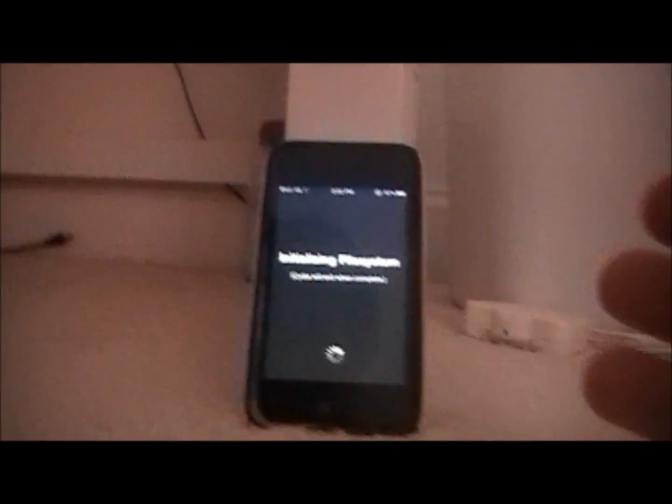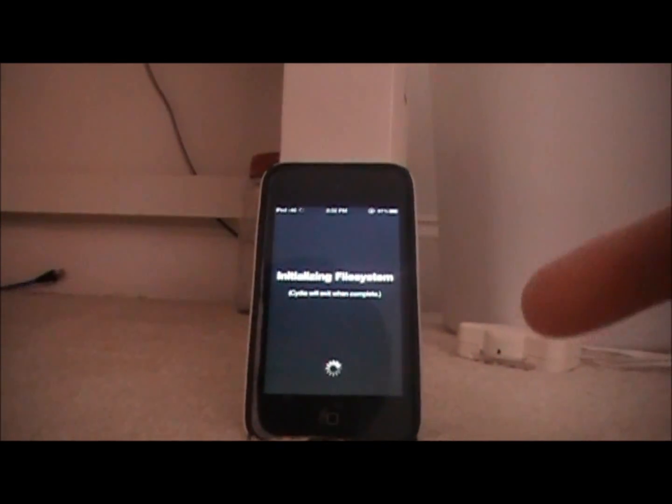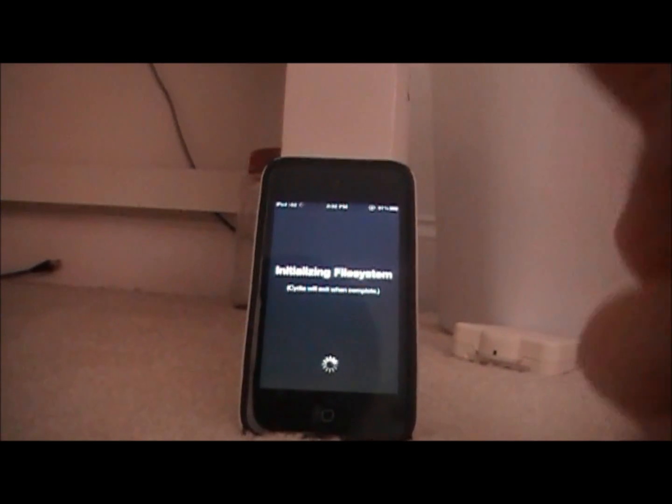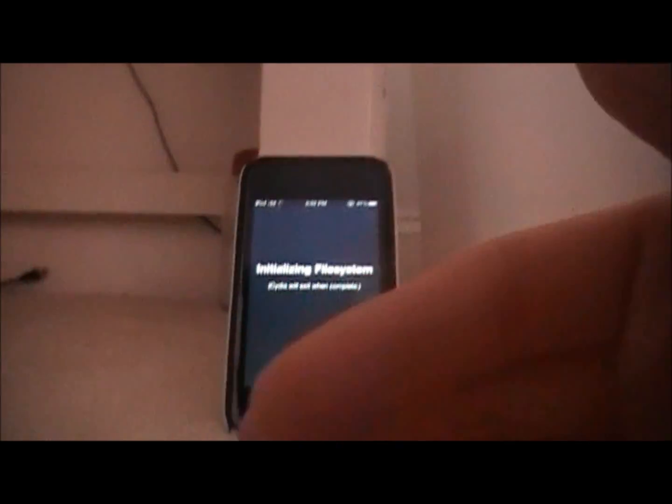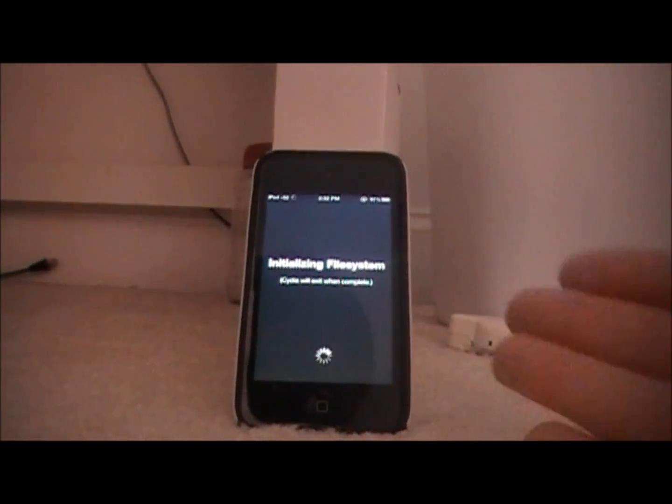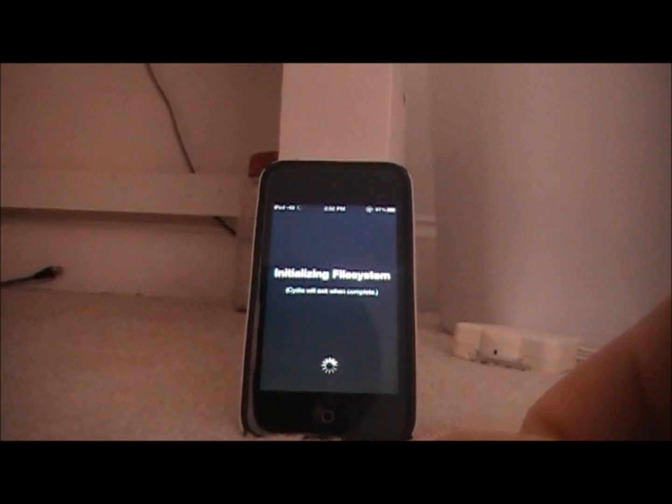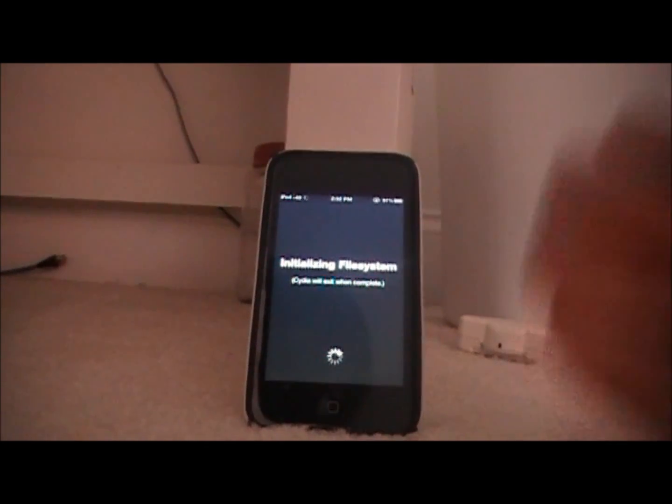So this is a tethered one so you will have to run iBooty every time your device turns off in order to turn it back on. Which isn't a huge deal. You get a jailbroken device for now.